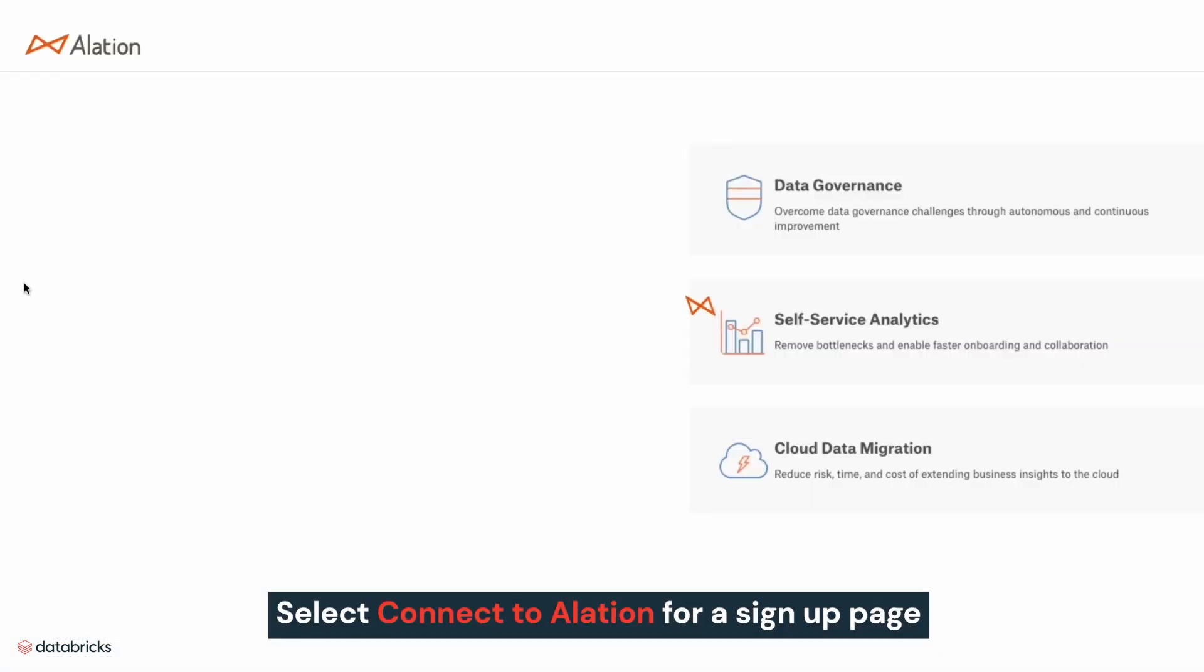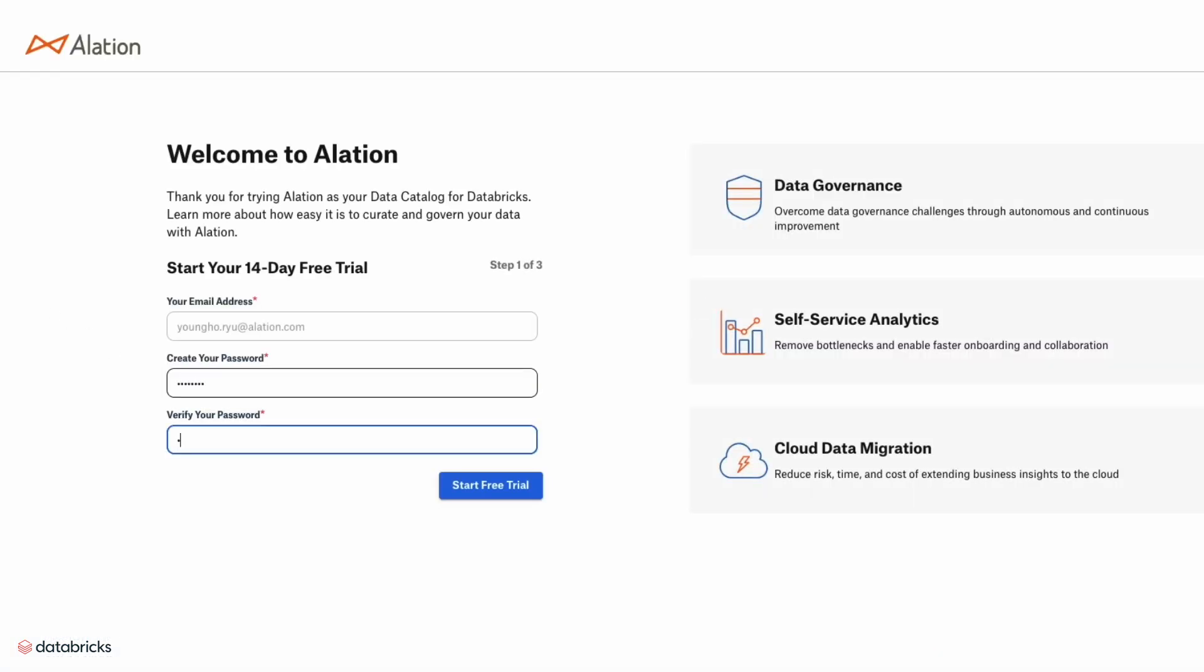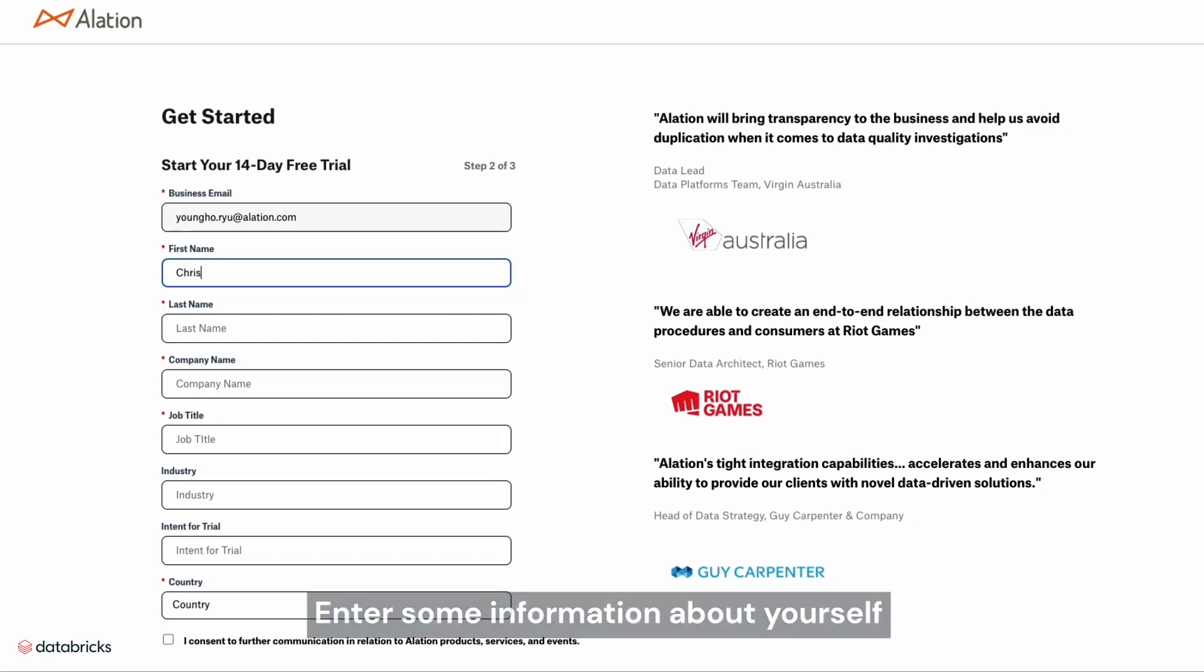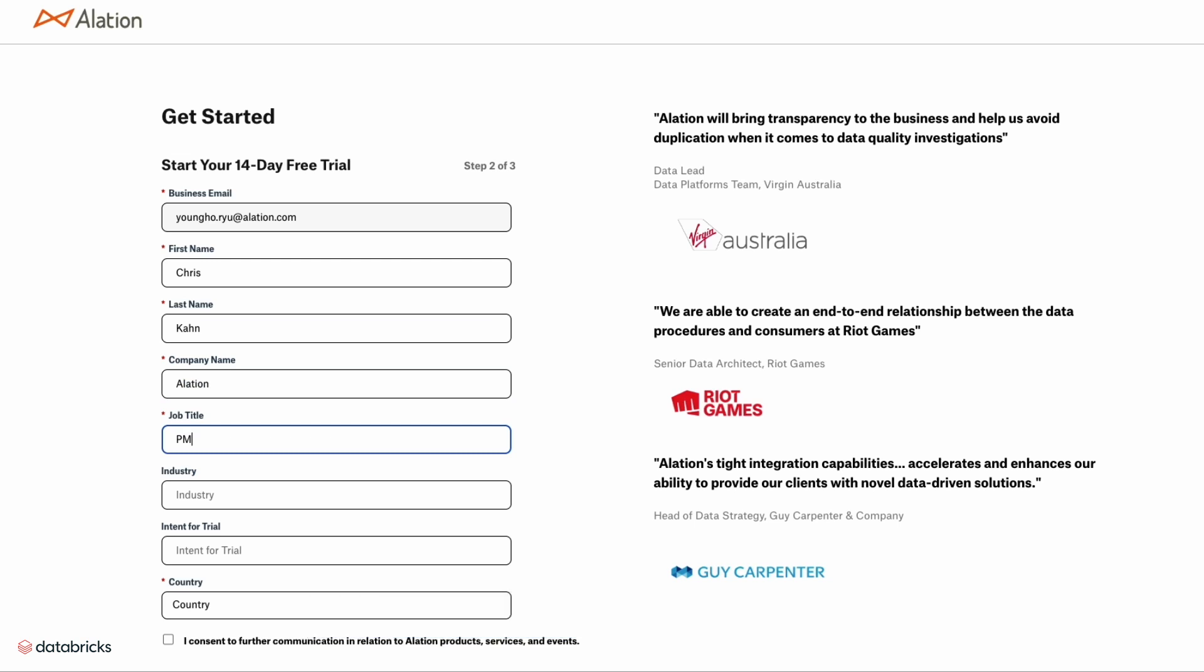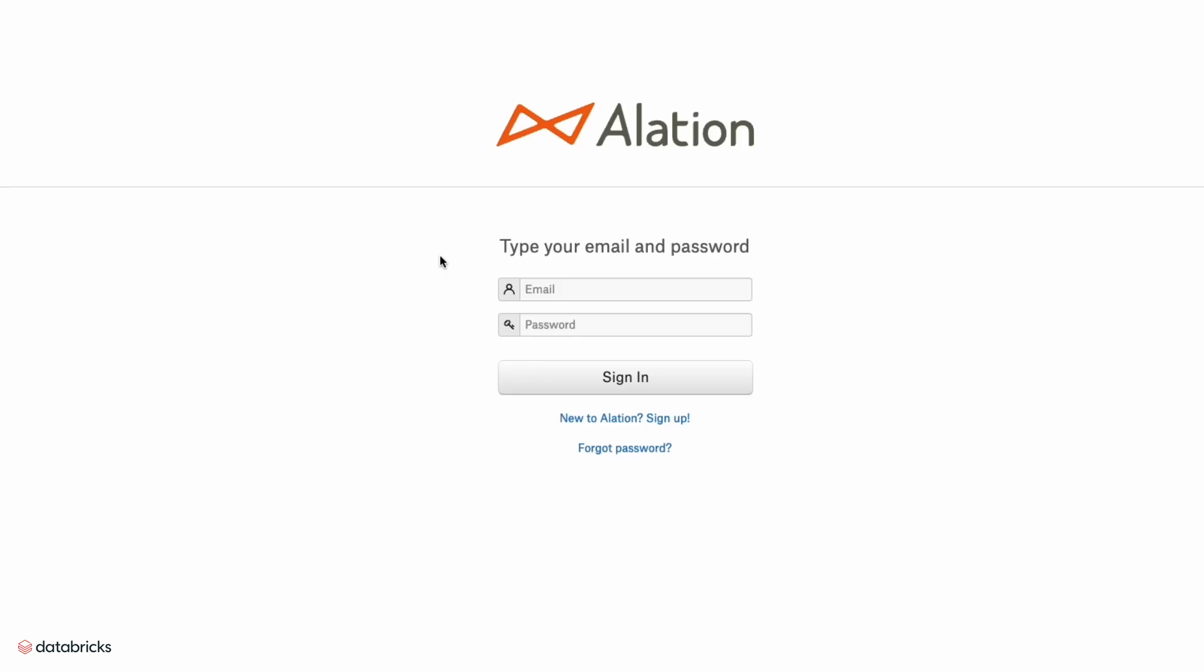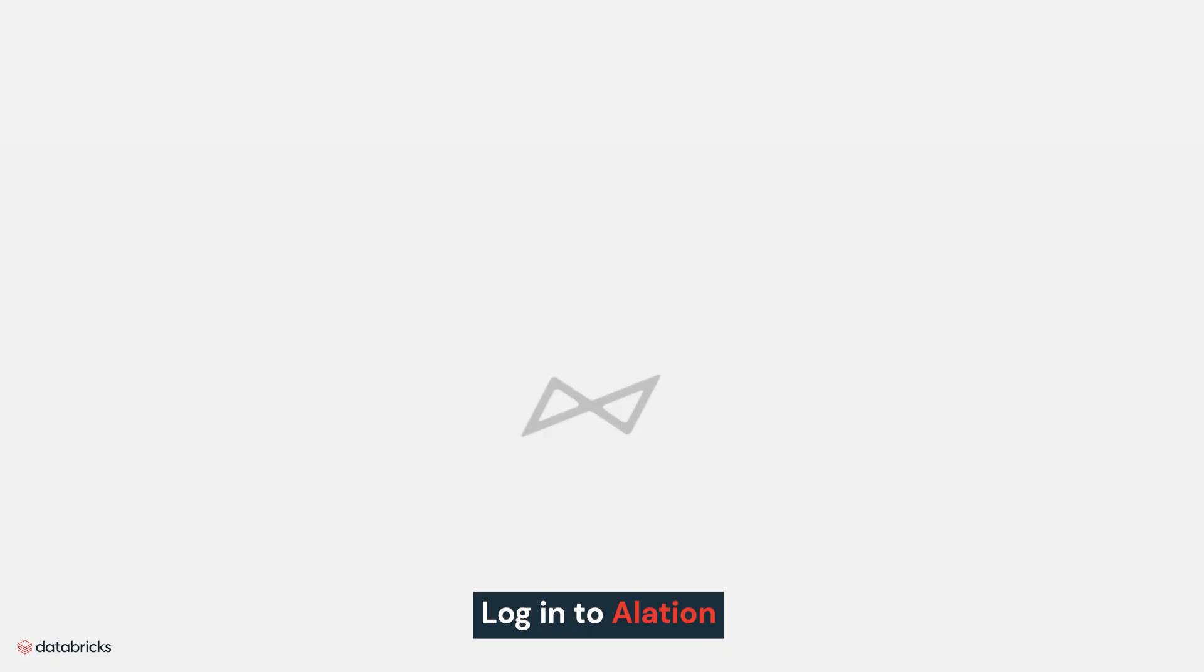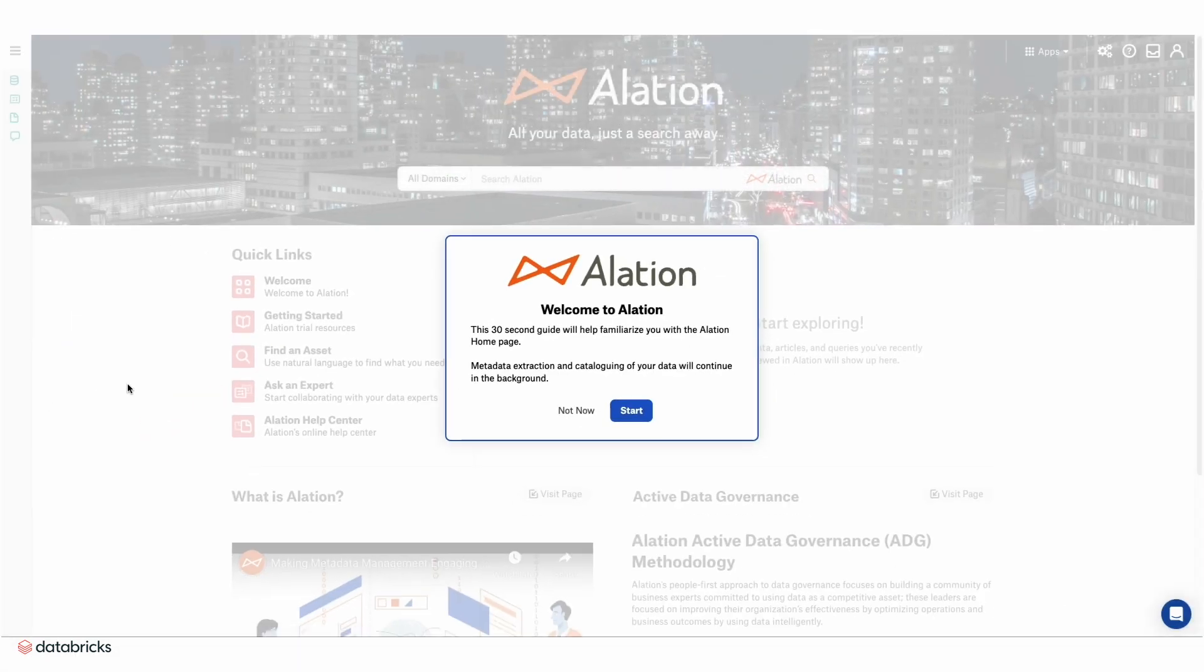Select Connect to Alation for a signup page where you can create a new password, enter some information about yourself, and generate a new Alation instance. Now using the credentials you provided, log into Alation, which will instantly connect you to your Databricks workspace.